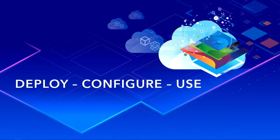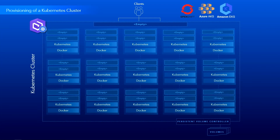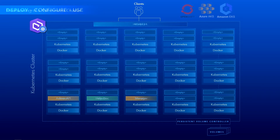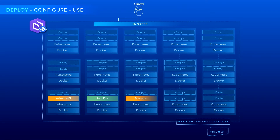Now let's get into some detail here in terms of how you deploy, configure, and use. Before you deploy, you need a provisioned Kubernetes cluster, which could be OpenShift, Azure AKS, or Amazon EKS. Here you see a cluster of about 15 nodes with some attached volumes for persistent storage. When you run the deployment script, we lay down the containerized microservices into each of these pods. The first ones are for administration use, like the admin API manager, the help system itself, and the ingress controller that routes the incoming calls you see on top.